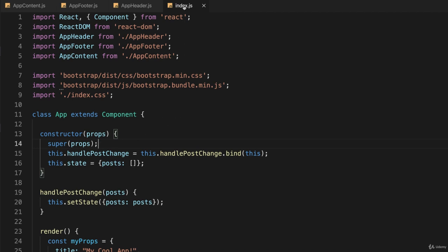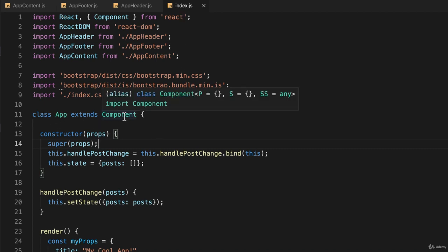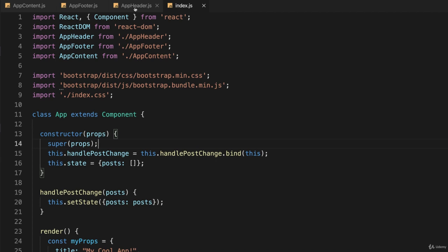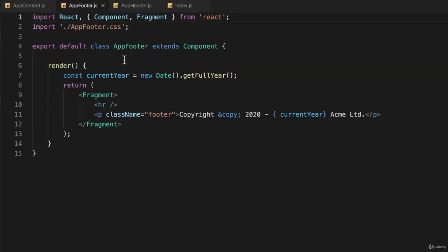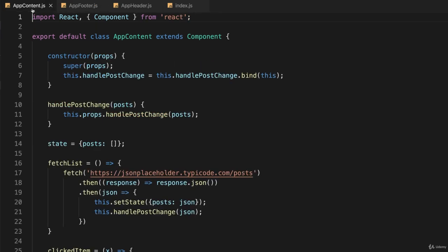So at the very top level in index.js, our class app extends component, which is of course from the React package. In the same way, the header is a component, the footer is a component, and app content is a component. But it's also possible to create functional components in React. And those are plain JavaScript functions.